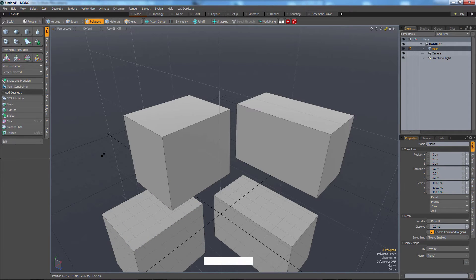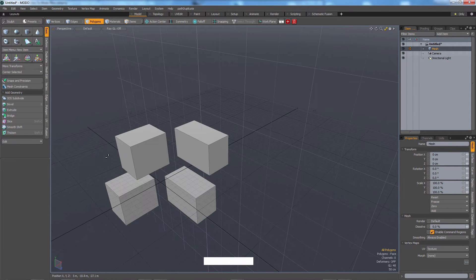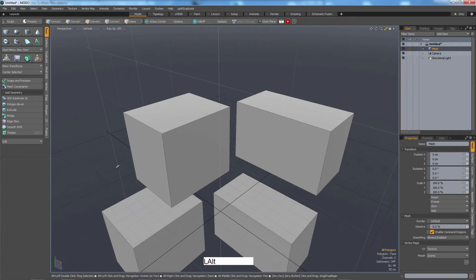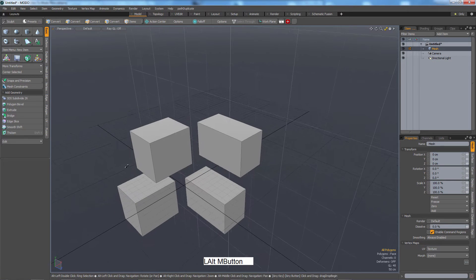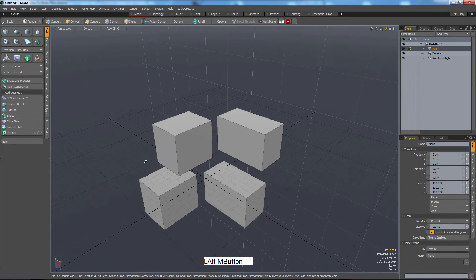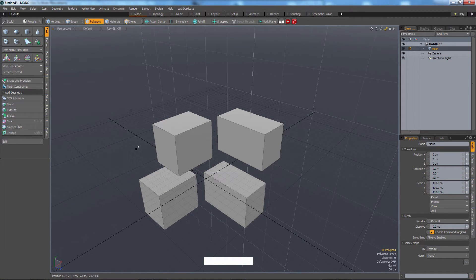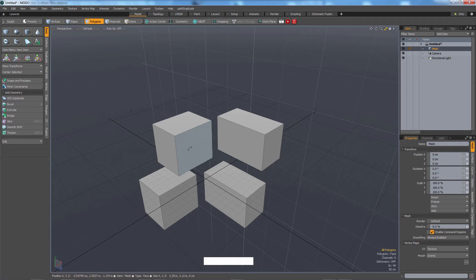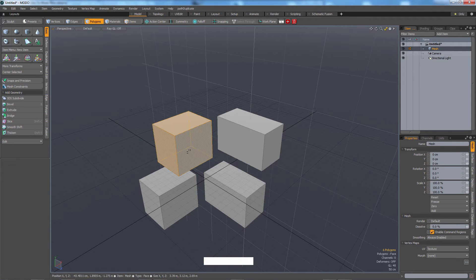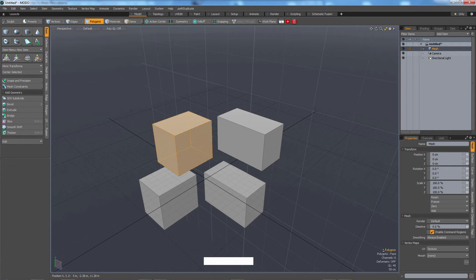Now one neat thing about Modo, if I zoom out here with Alt and right mouse, is if I double click this, you can see that on the bottom right, it says six polygons, right? That's what I have selected.